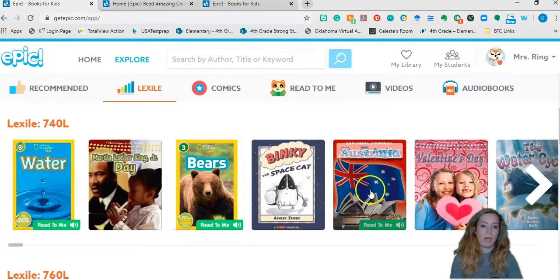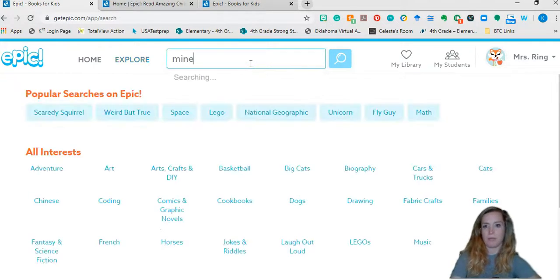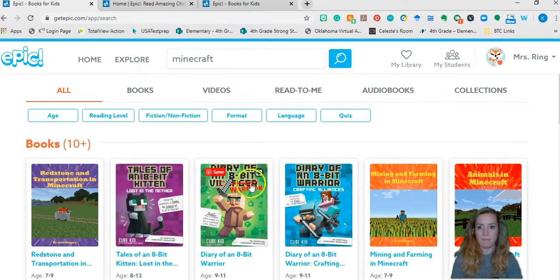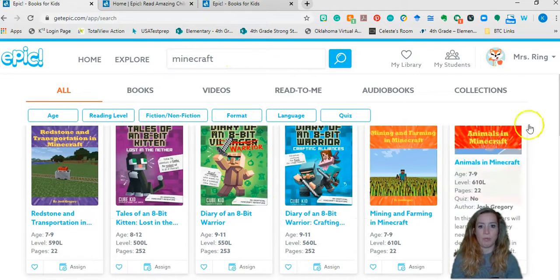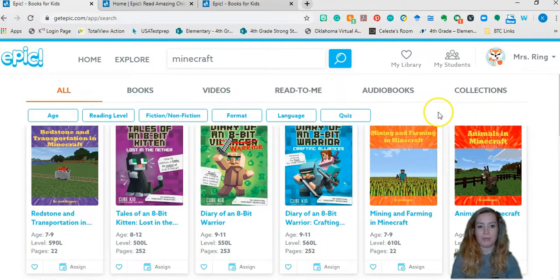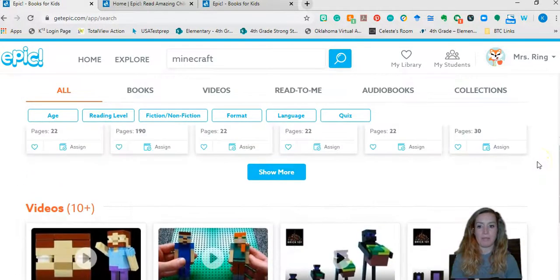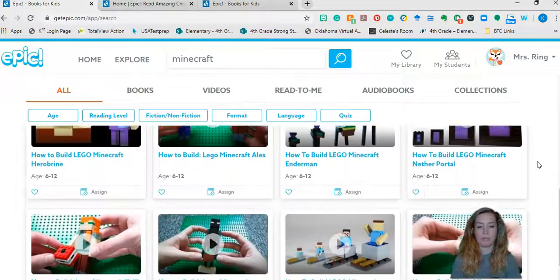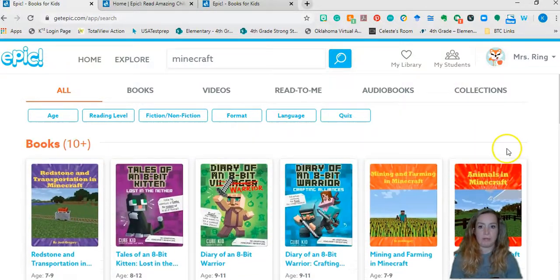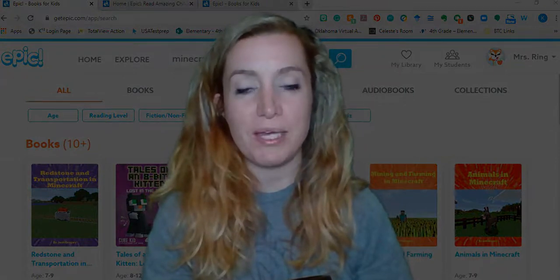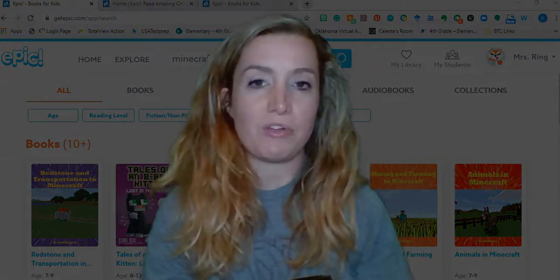I will search for something like Minecraft because I think there are some books in here. There are books about Minecraft and we'll find one around or at their level and read that, because fourth graders are excited about Minecraft. There are videos in here for them as well, so there are lots of things in here. I would just take a moment to explore. But like I said, this is my favorite resource for read alouds and just for fun reading.